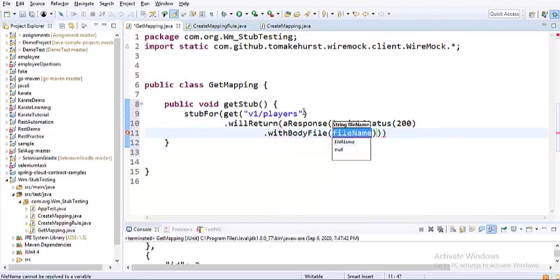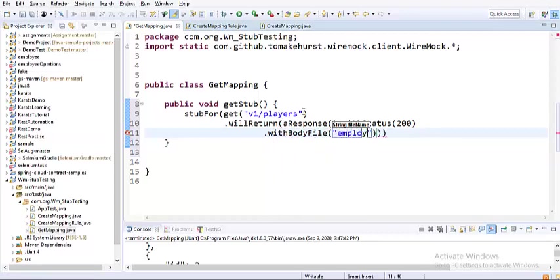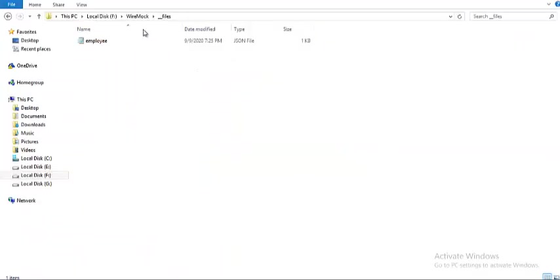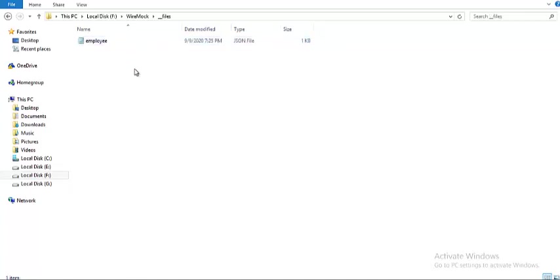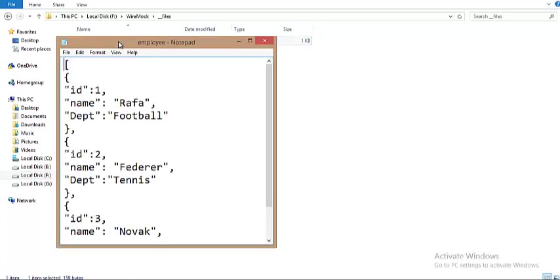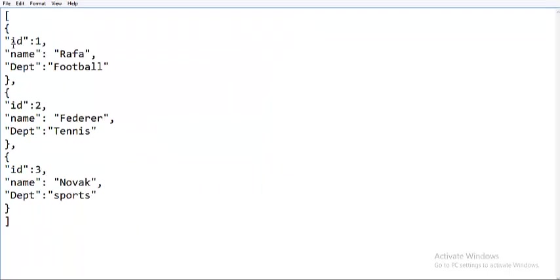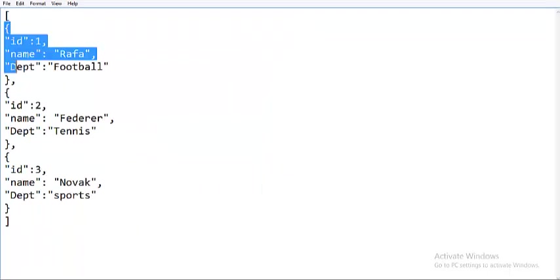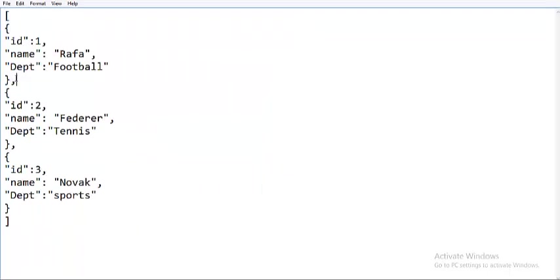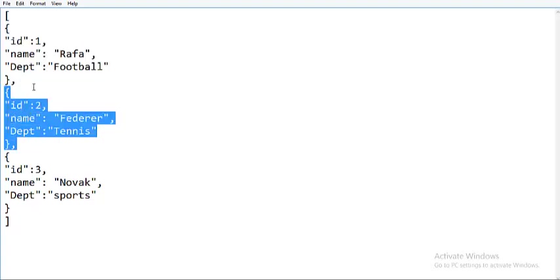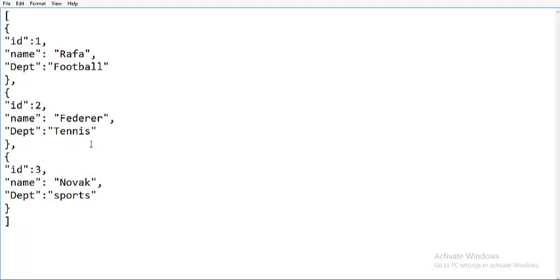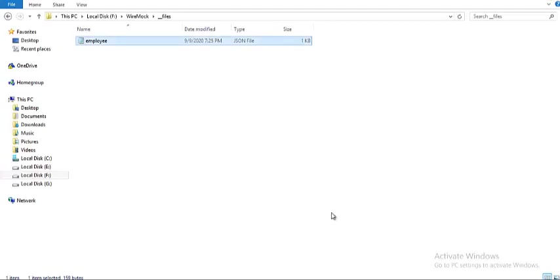For the body file name, we have to specify the file from which we're actually reading the response. I have a file already copied into the directory underscore underscore files. This is where my WireMock instance is. If I navigate to the files directory, you can see a file called employee. If I open this file, you have a JSON message with an array of JSON messages that has three messages. Each has three fields: ID, name, and department. This is the response I'd like to be served when I hit that particular endpoint.